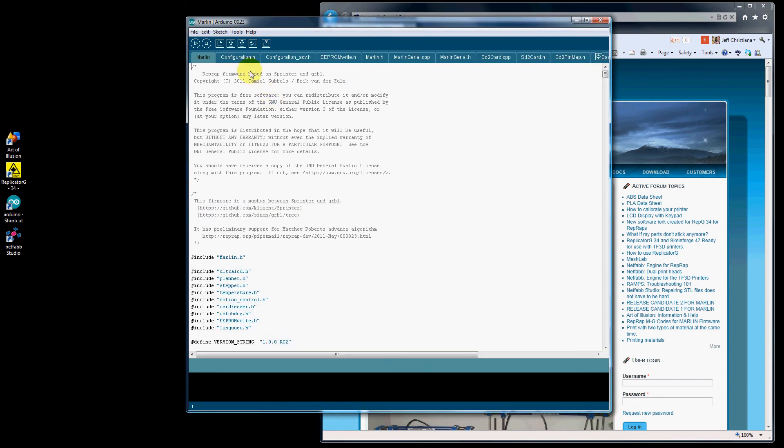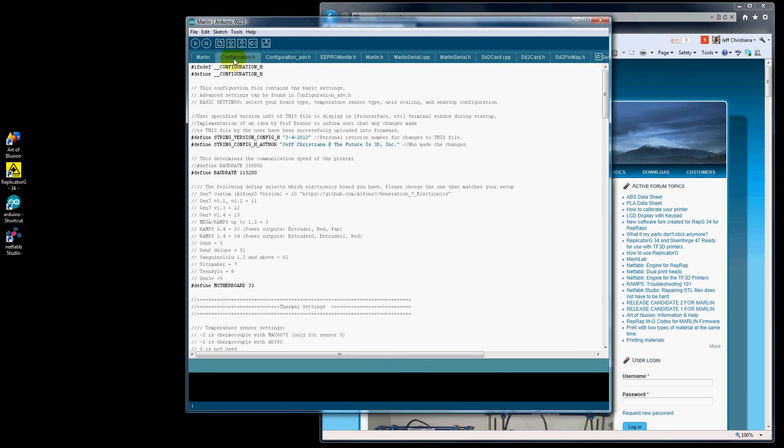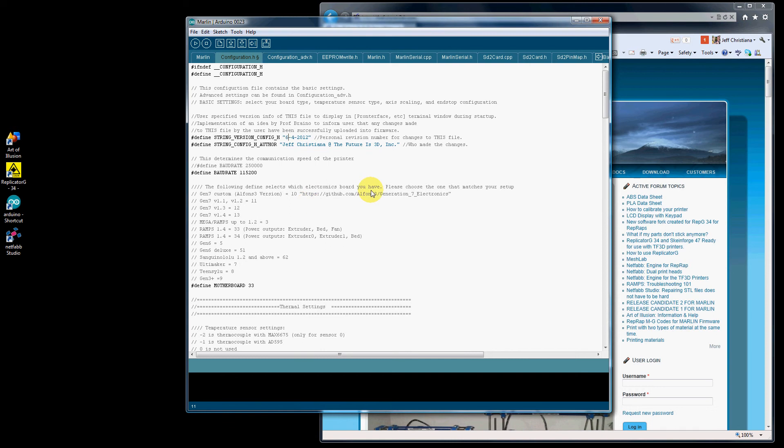So let's say you want to come into Configuration.h, make a change. Let's go in here and change this date. Today is June 19th. Now that you've made a change, this little symbol will appear saying that you have it saved.